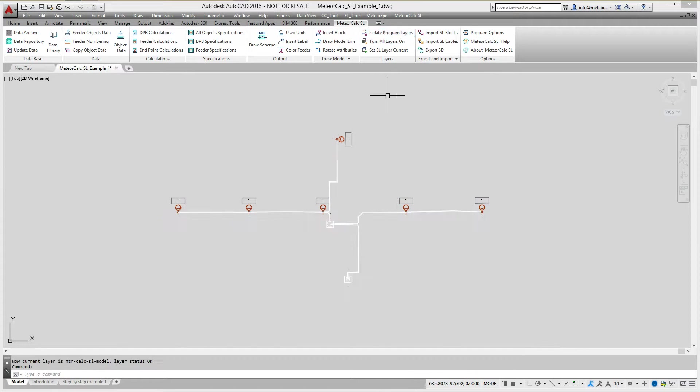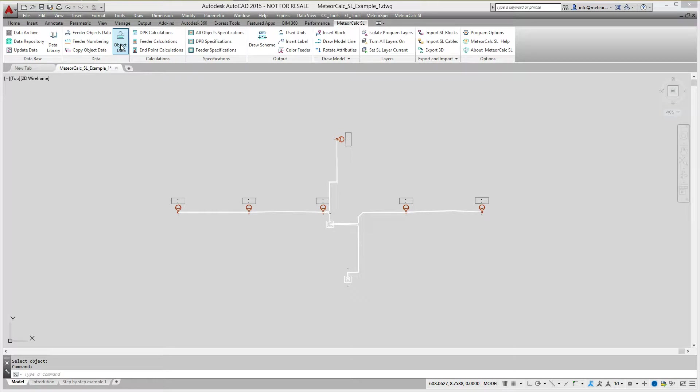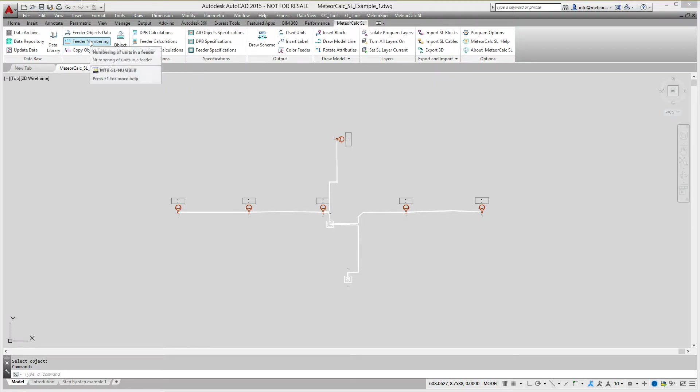This is how street lighting model looks before data assignment. MeteorCalc provides many possibilities for quick data assignment to objects of a street lighting model.